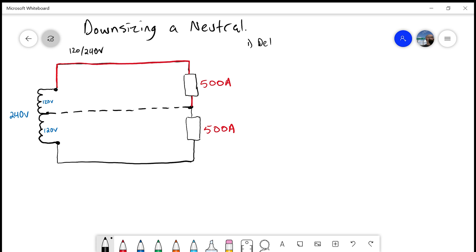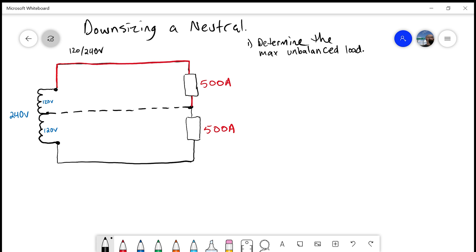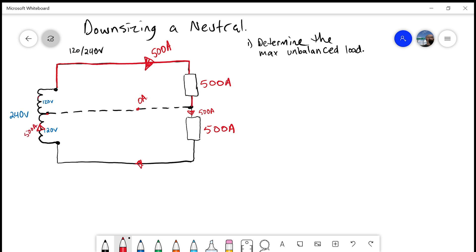Step 1: we need to determine what is the maximum unbalanced load. If we think about what the job of a neutral is, it stabilizes those voltages. If we remove that neutral, everything would be fine in this balanced situation. We have 500 amps coming in on line 1, and 500 amps required by our load on line 2. At our neutral junction, nothing is required — we should see 0 amps flowing on that neutral.